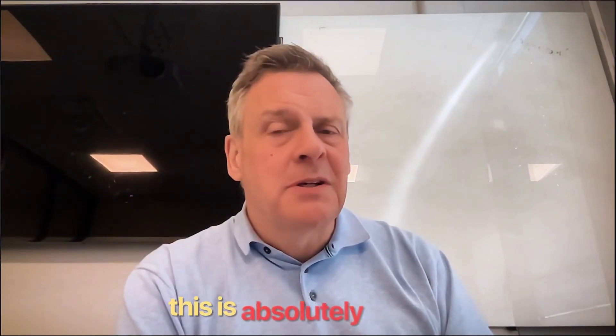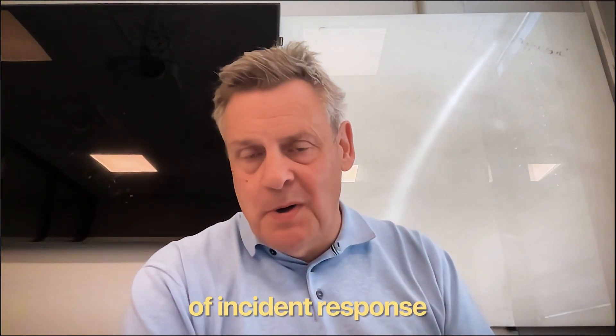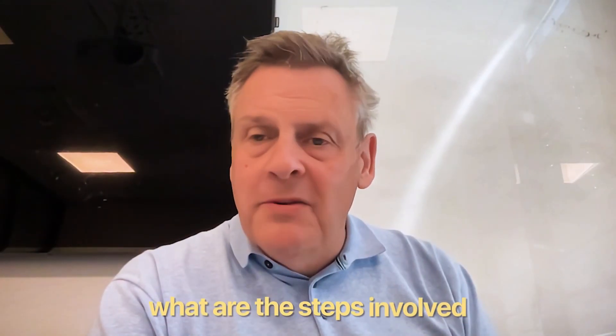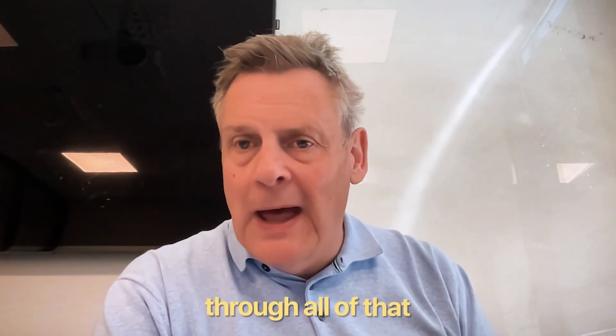This is absolutely critical as part of incident response. What are the steps involved and how does it work? I'm going to take you through all of that.